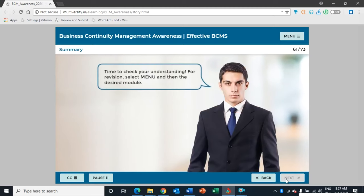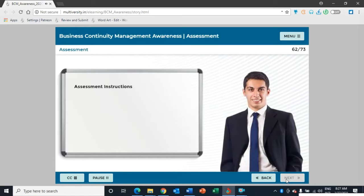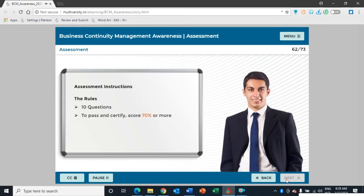It is time to check your understanding. If you are ready, select Next to proceed to the course assessment. Welcome to the course assessment of the Awareness Course on Business Continuity Management. This assessment includes a total of 10 objective questions. Give your best to answer each question correctly. You will need to score a minimum of 70% to get the completion certificate. Select Start to begin the course assessment.